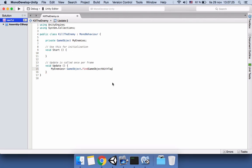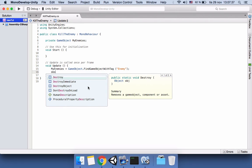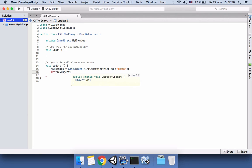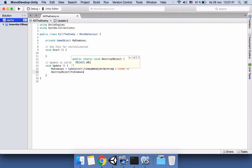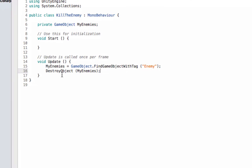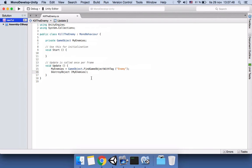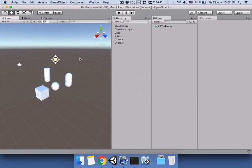And save it, then say Destroy(myEnemies). So it's going to kill all of the enemies, but one in each frame.